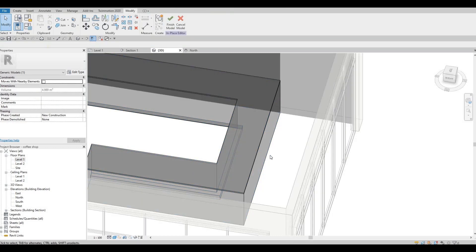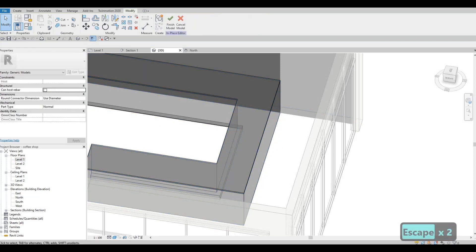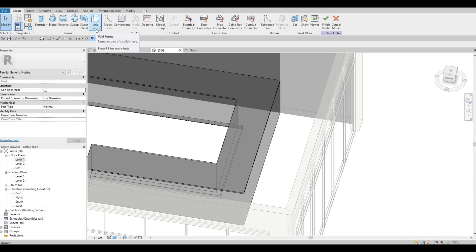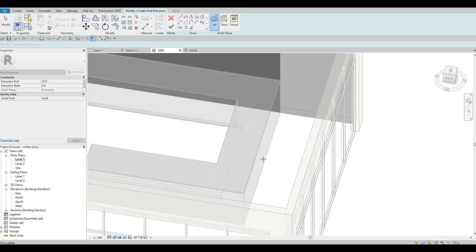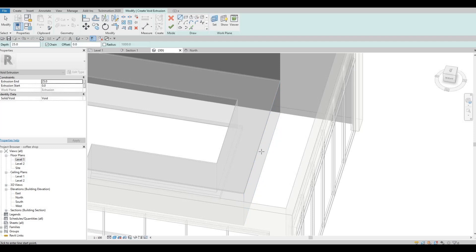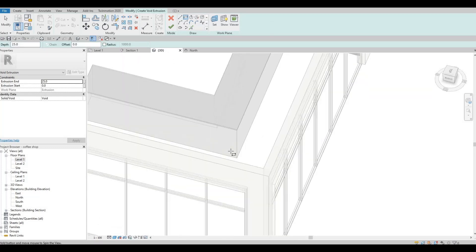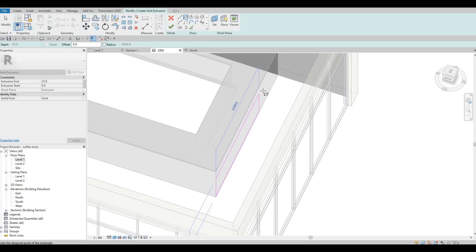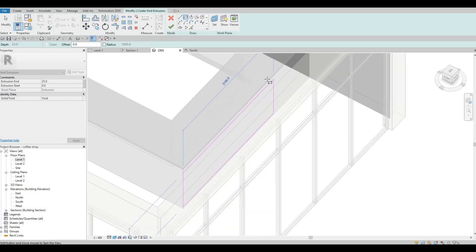So let's Edit in Place and select here. We don't need to select actually — we just need to edit, and then we could create a Void Form, and then it will be an extrusion. We will just extrude something here, but before that we need to set and pick a plane, and we're going to select this. We need to create the form, so we're going to use a Rectangle again, and delete that form.